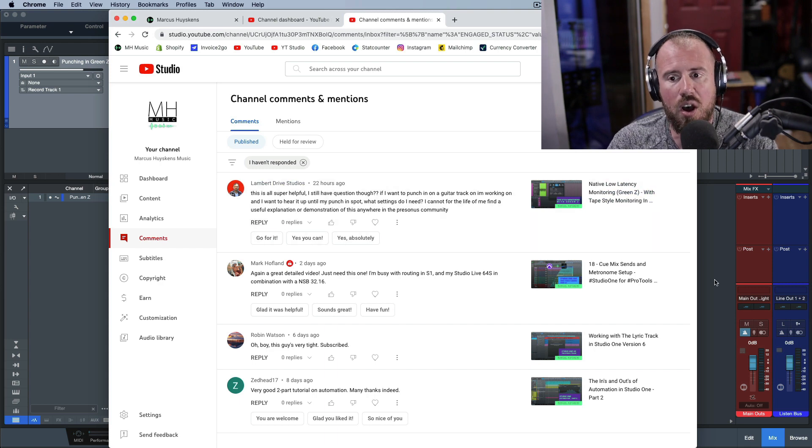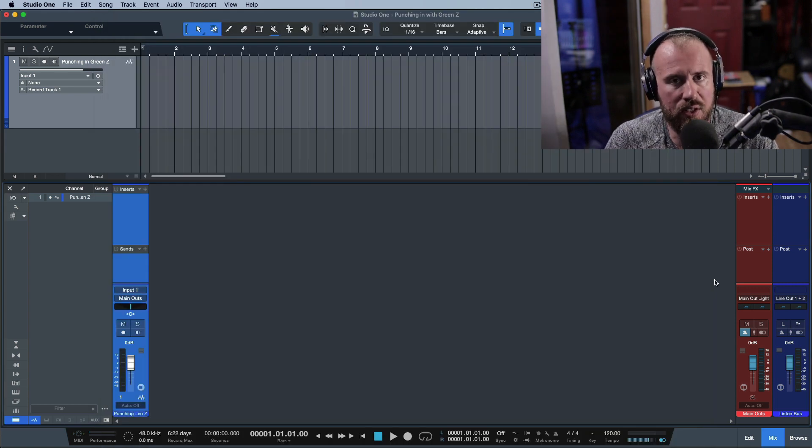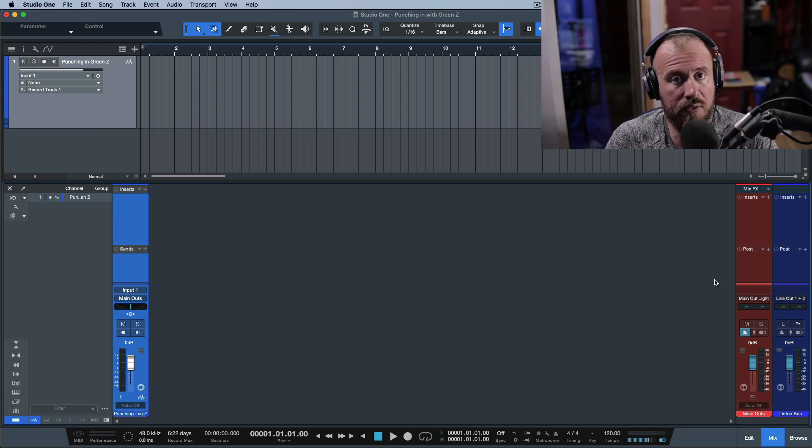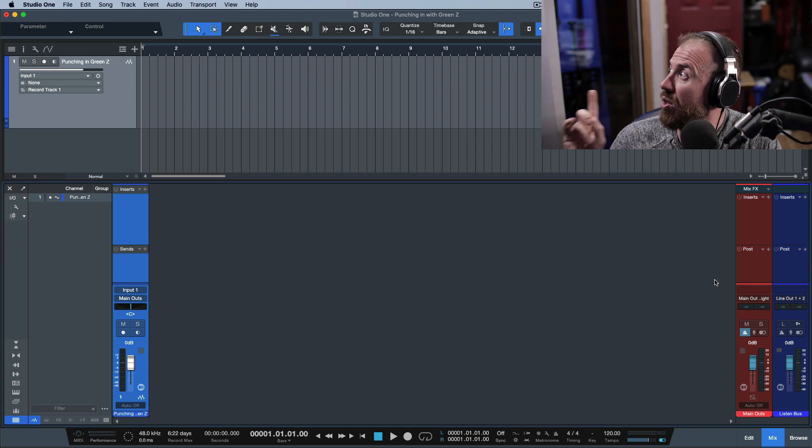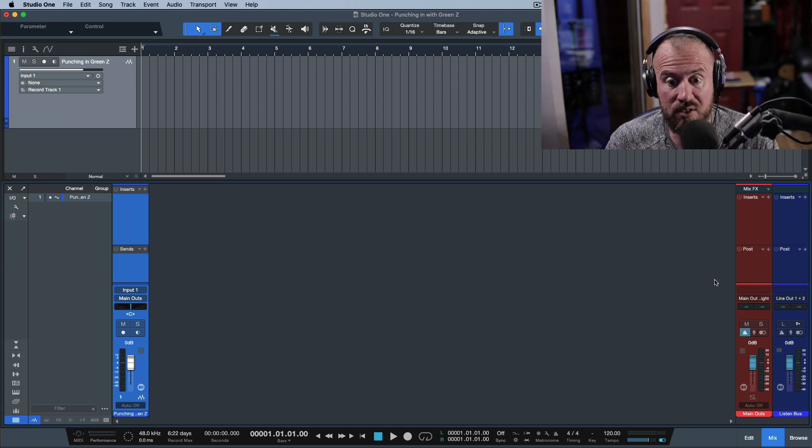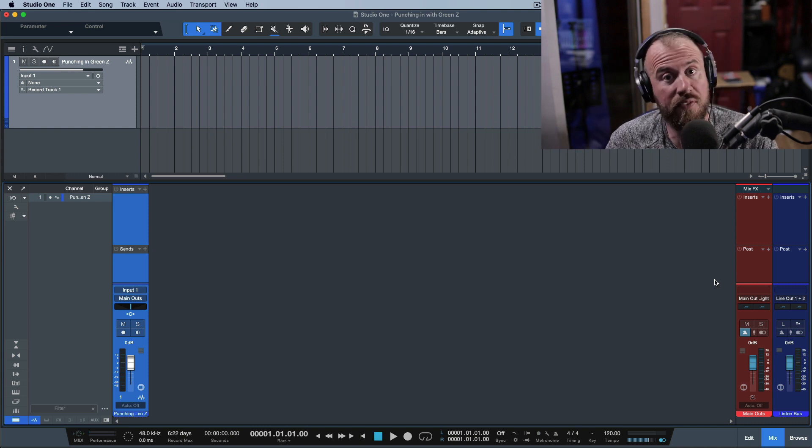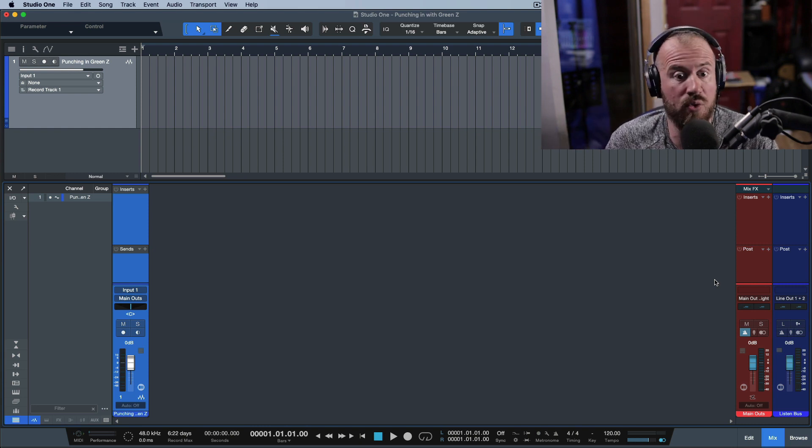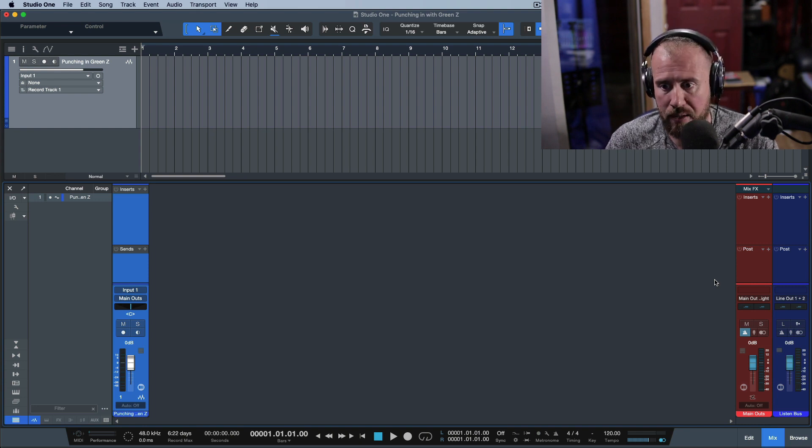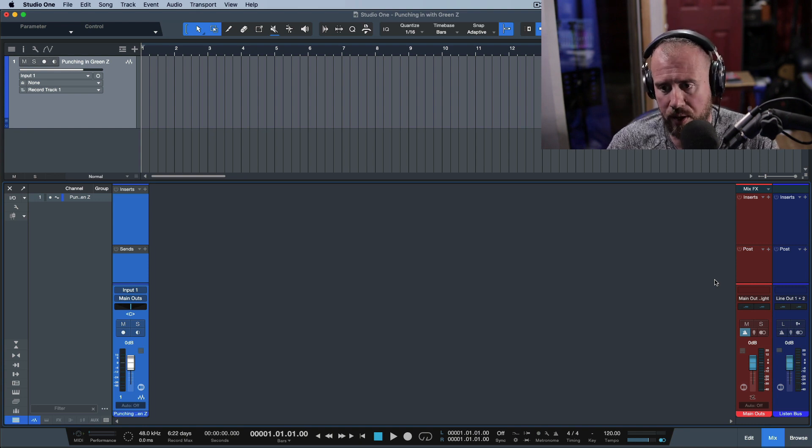This is the combination that I use when I'm working in Studio One. I've been using it since version 3.5 when they introduced native low latency monitoring. And I've been using a Presonus Quantum pretty much since it first came out. Even before they were out, I was running it in alpha and beta mode, and I was still recording projects with it.